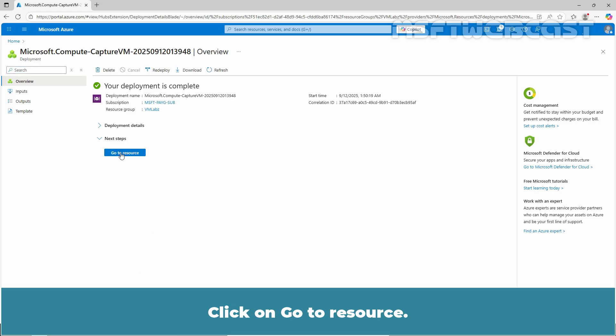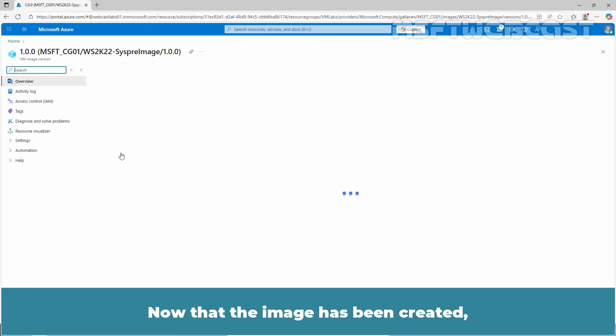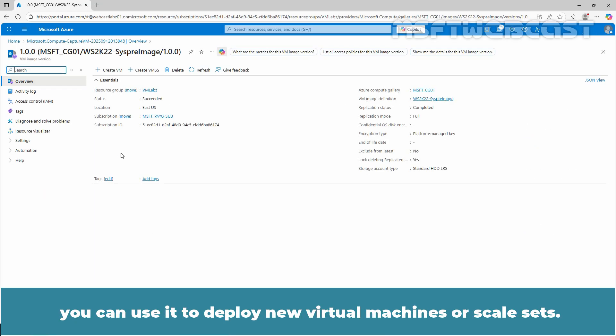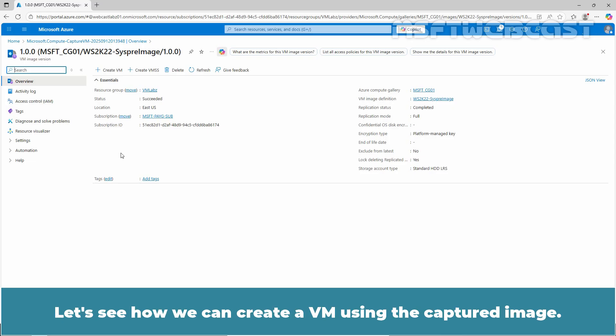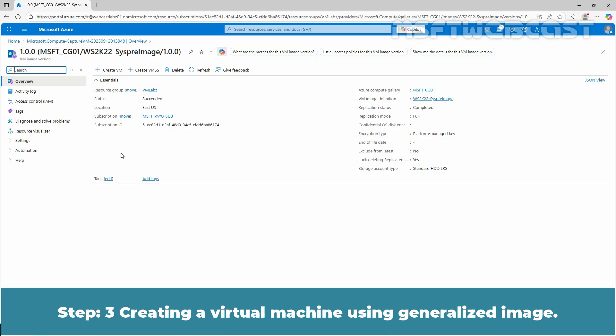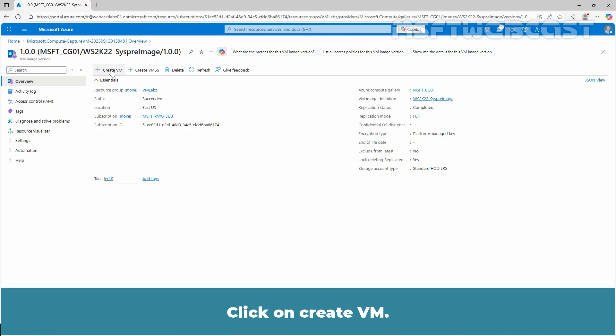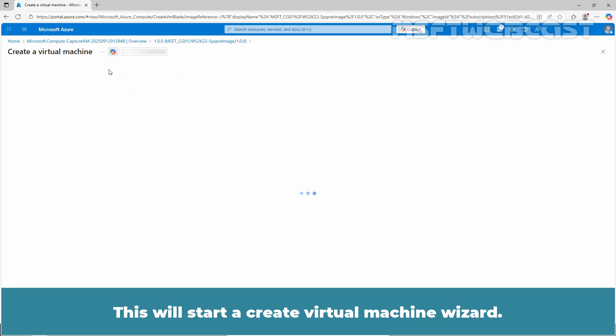Click on Go to Resource. Now that the image has been created, you can use it to deploy new virtual machines or scale sets. Let's see how we can create a VM using the captured image. Step 3: Creating a virtual machine using generalized image. Click on Create VM. This will start to create a virtual machine wizard.